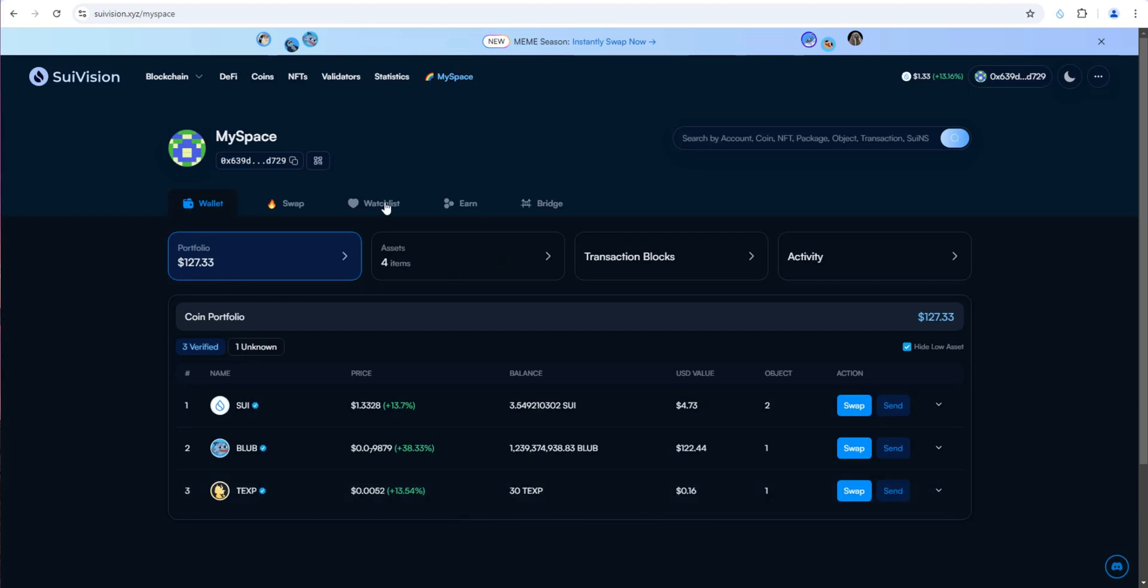This is interesting. SWE Vision makes it super simple. You really don't even have to leave this platform, this explorer. You can do your research on here and make your swaps.